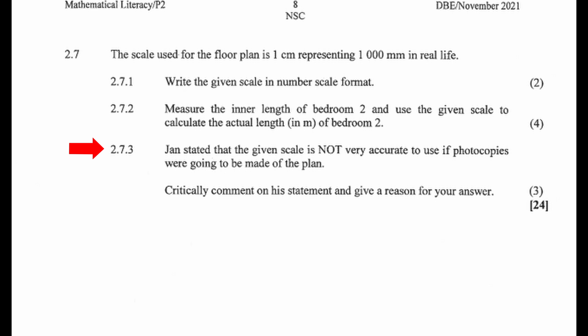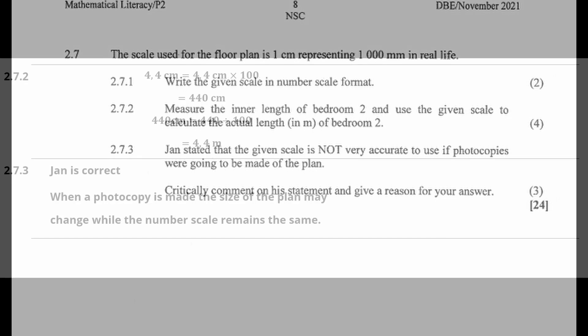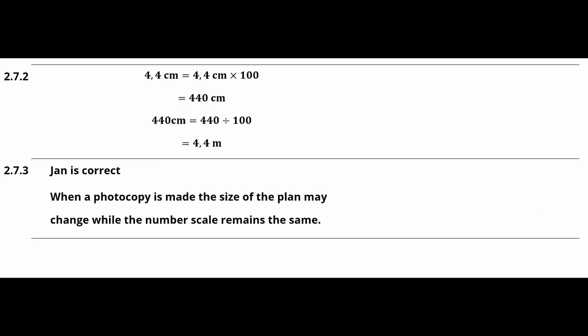2.7.3: Jan stated that the given scale is not very accurate to use if photocopies were going to be made of the plan. Critically comment on his statement and give a reason for your answer. Jan is correct. When a photocopy is made, the size of the plan may change while the number scale remains the same.